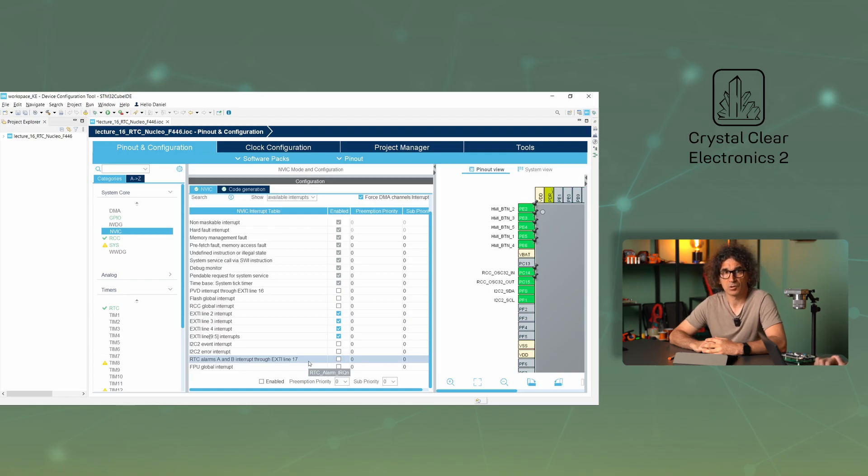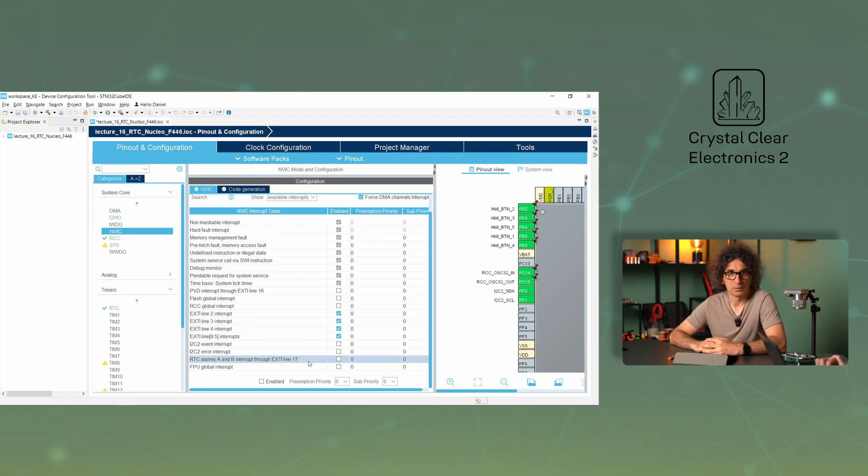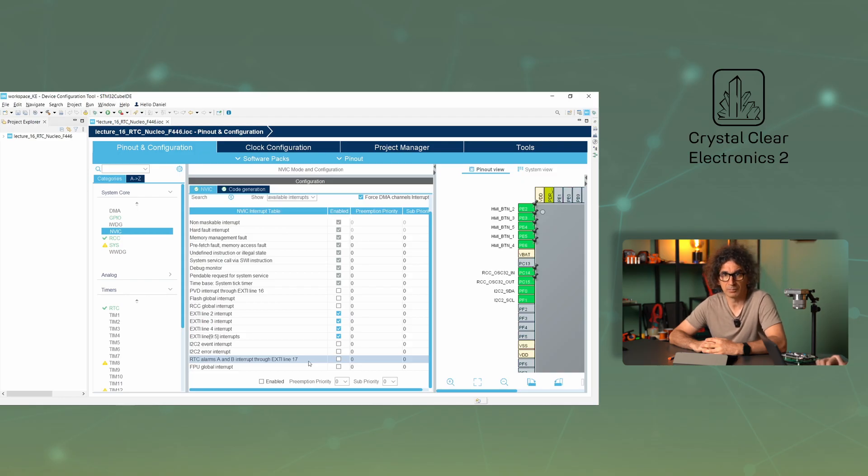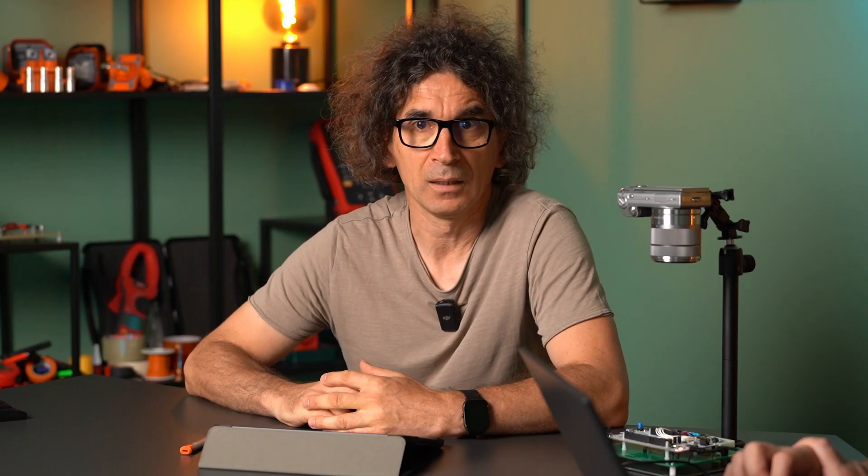By itself, it only handles the registers associated with the interrupt, but it calls one of the functions halRTCAlarmAEventCallback or halRTCEXAlarmBEventCallback depending on the channel. Their contents are arbitrary and it's up to the user to write. Basically, the interrupt mode is good for receiving notification of an alarm.